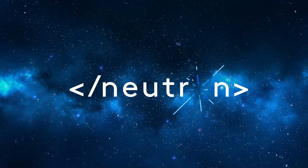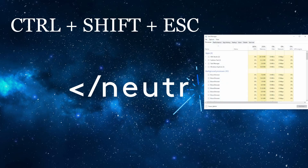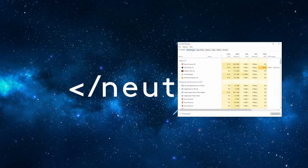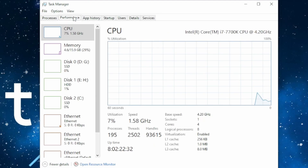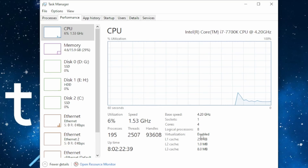One final check you must do before we initiate the installation is to enable virtualization in your BIOS or UEFI system. To check if virtualization is enabled, press Ctrl+Shift+Escape to open up Task Manager. Then go to Performance, and here you can see the virtualization label — mine is enabled.